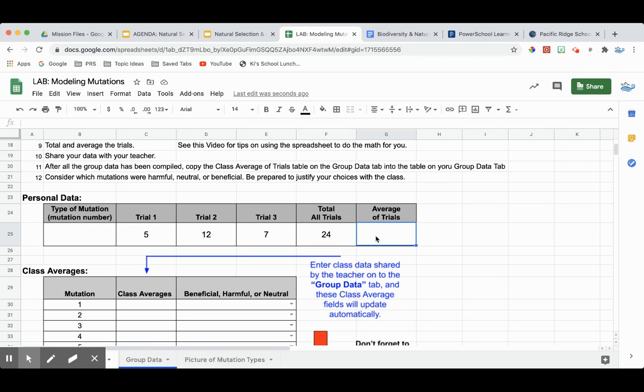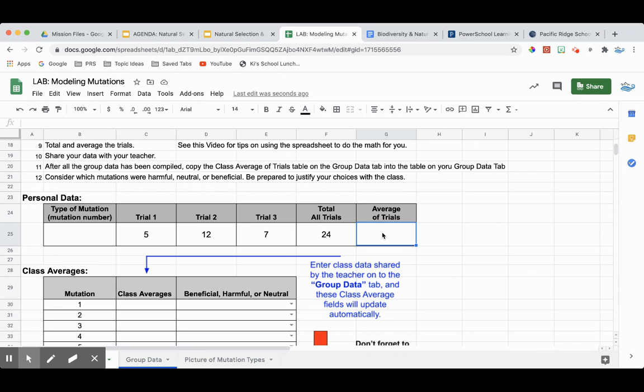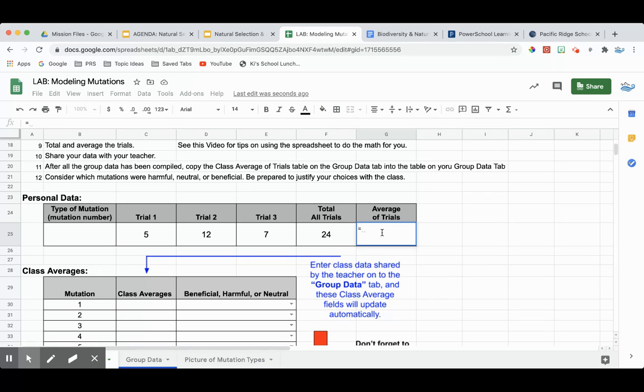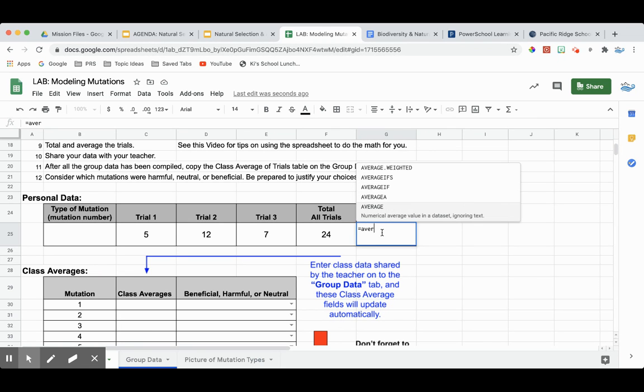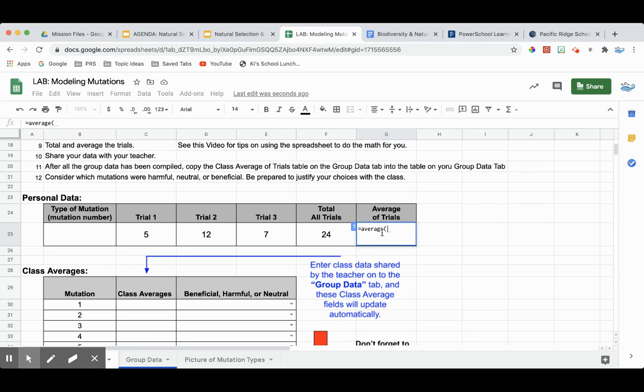In this box, we actually want to find the average of these three numbers. And we do not want to include this number because that will obviously not work. So in this cell, we're going to start again with our equal sign. And the name of this function is AVERAGE and then open parenthesis.